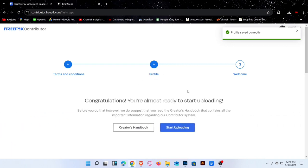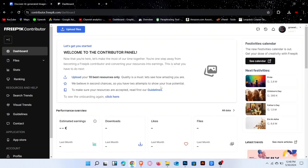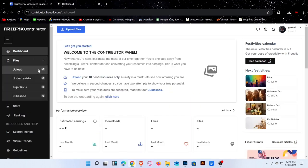Now, let's start uploading. On the left side, there's an upload option under the file menu.